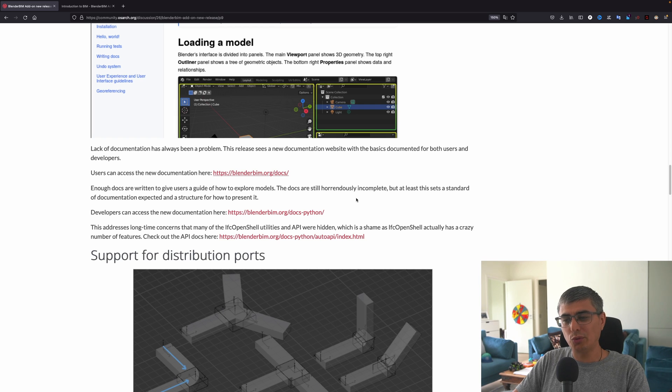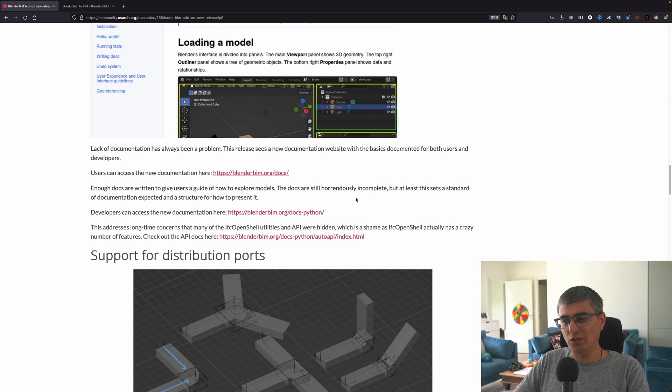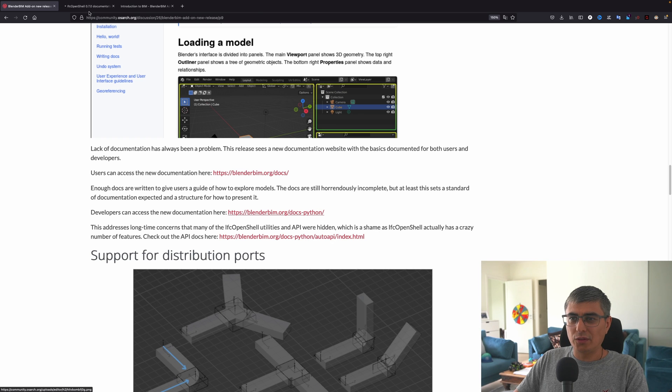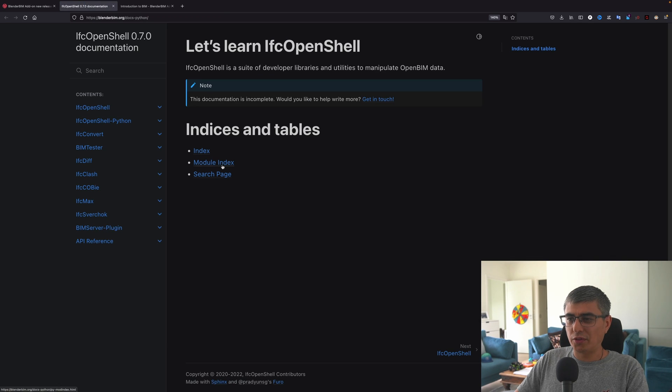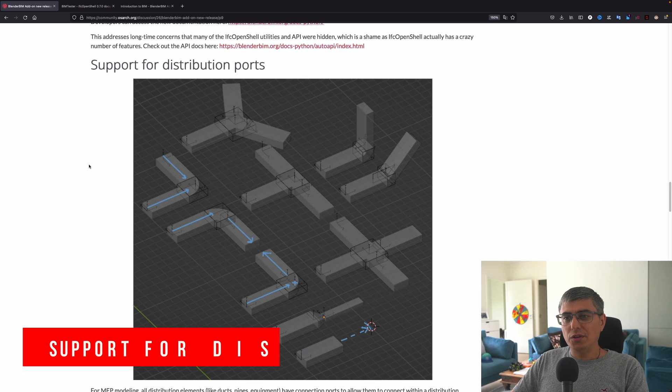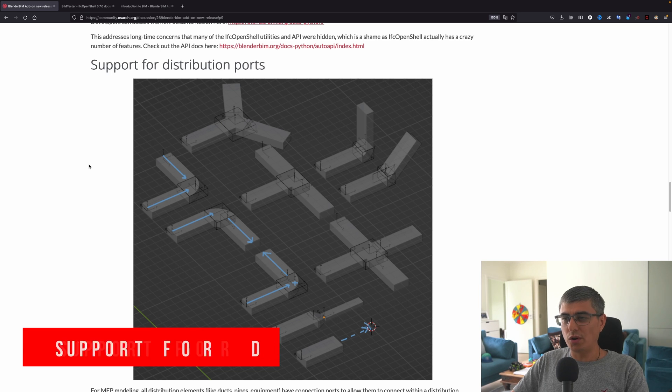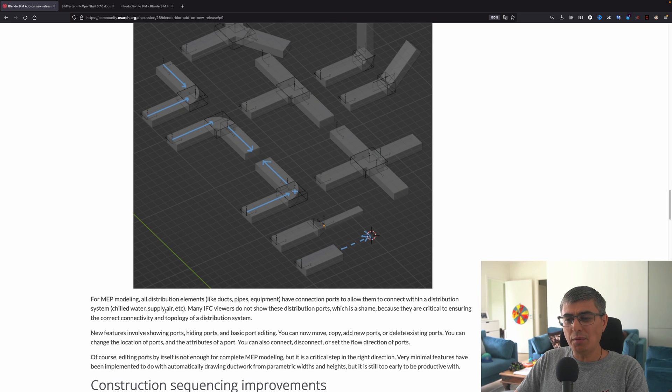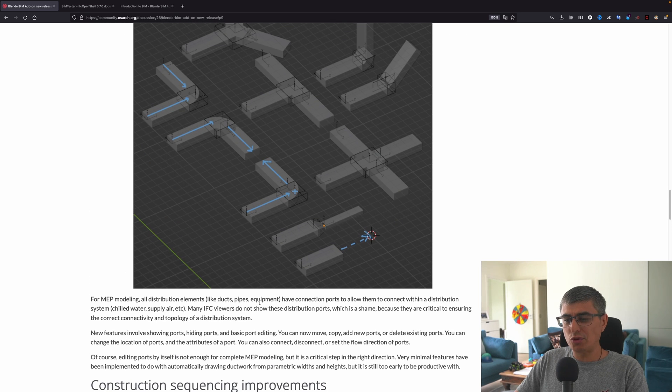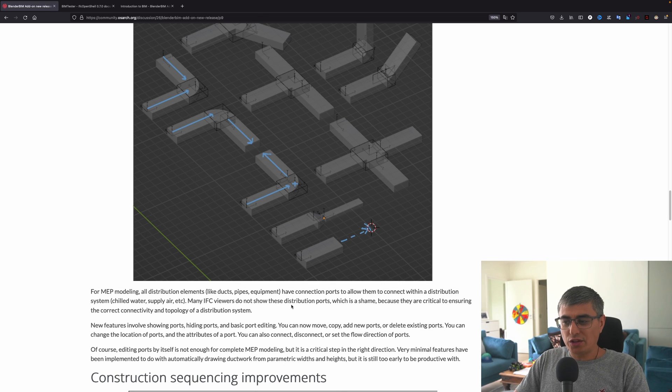The docs are still horrendously incomplete, but at least this sets a standard of documentation expected as a structure for how to present it. Developers can access the new documentation here. Here is for developers. All right, the next important matter: it's support for distribution ports for MEP modeling.